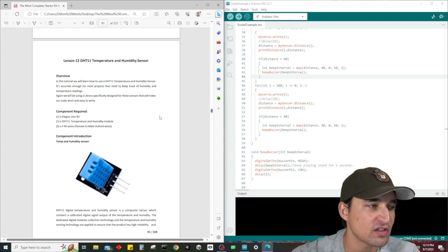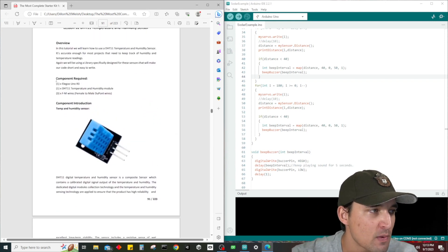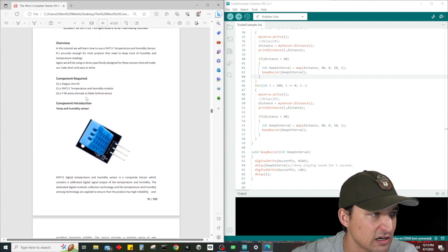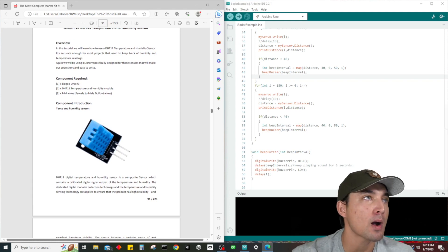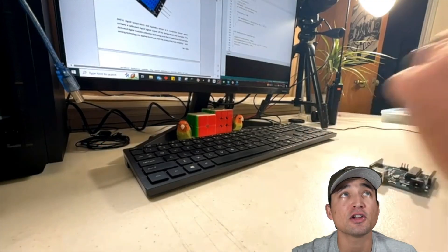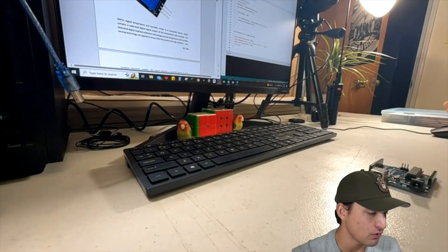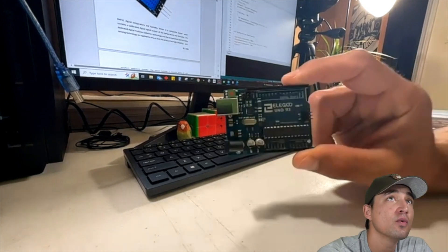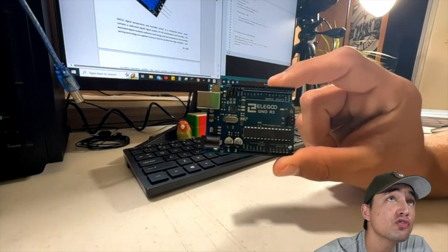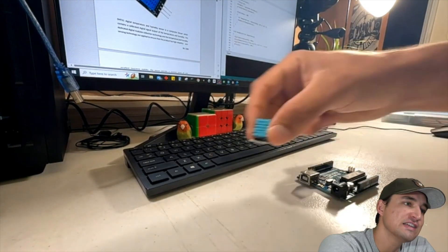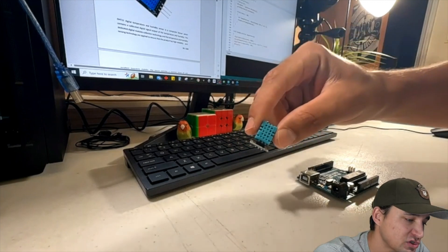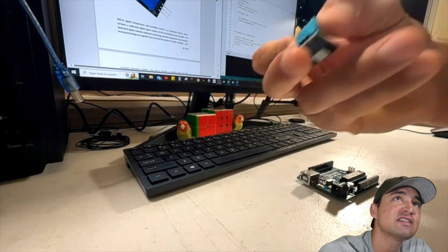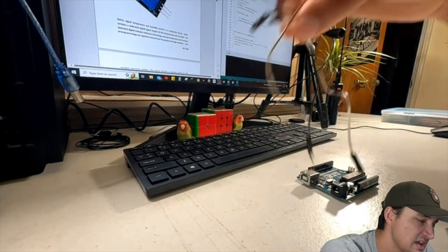Make sure you guys stay tuned until the end of this video so you don't miss out on any of this important information. As always, first thing we're going to do is pull out the components from our box, which I took the liberty of already doing. We have our Elegoo Uno R3, we have our DHT11 temperature and humidity sensor, and we need three female to male wire jumpers.